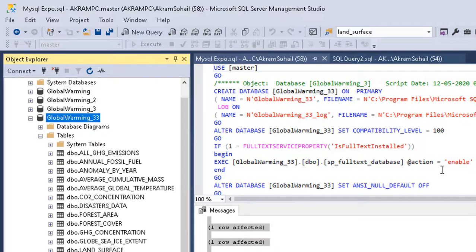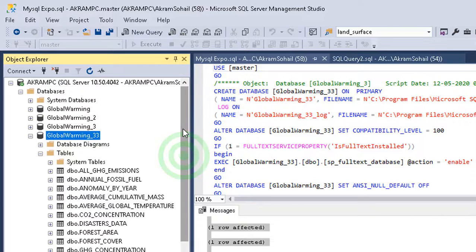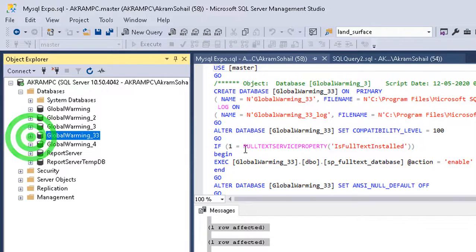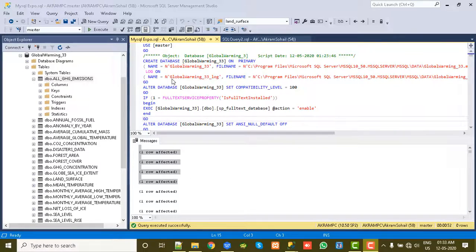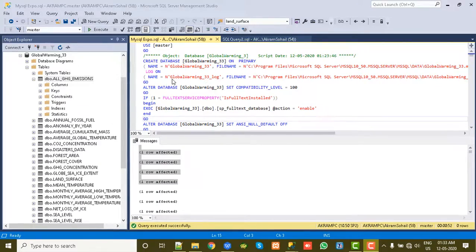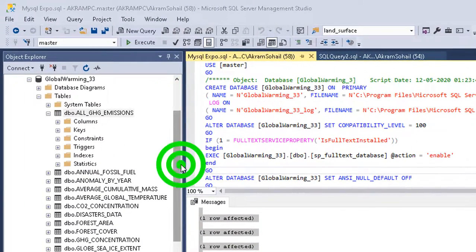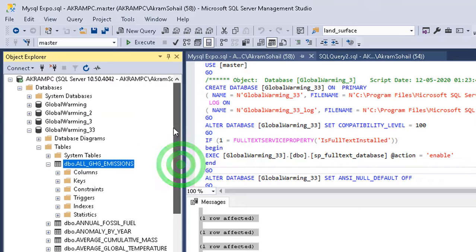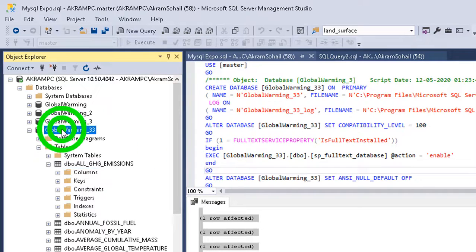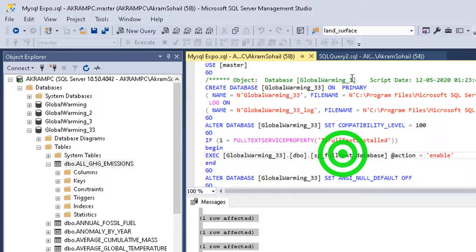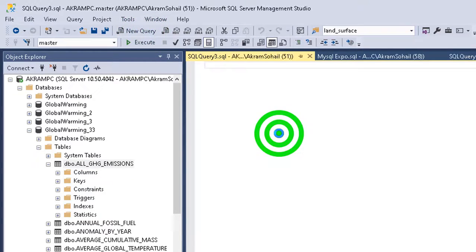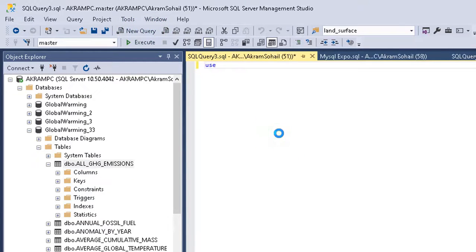So the Global Warming 33 is here with all the tables and their data. So this was one way to import data from SQL Server. Now another way how to do it. The other way is to import data with existing database.